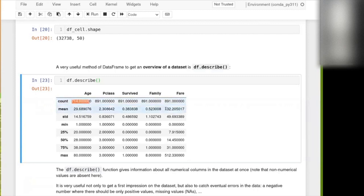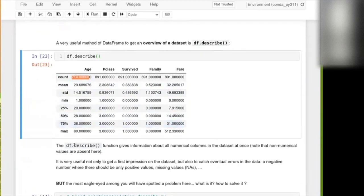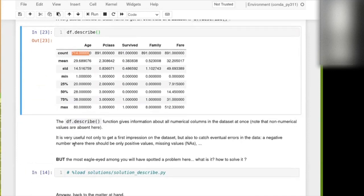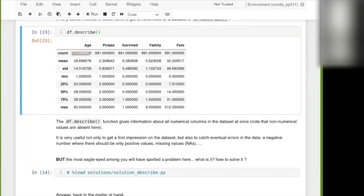Then the mean, the standard deviation, the minimum, and then quartile, median, and so on and so forth. So at a glance, you get a little view of the numerical column in the table. Now, maybe some of you may spot a little, not necessarily a big problem, but maybe something that might not make a lot of sense, given the nature of the data there. Please write in the chat if you think that you've spotted something a bit weird, and also write how you would solve that.